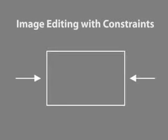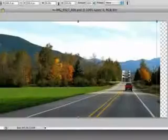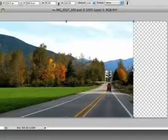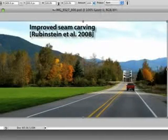Many recent image editing approaches take high-level image constraints as input, for example, a change of aspect ratio or in-painting a marked region. Some of these algorithms are interactive, like seam carving, but offer limited control over the results.